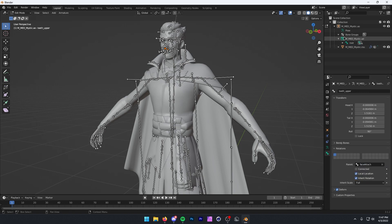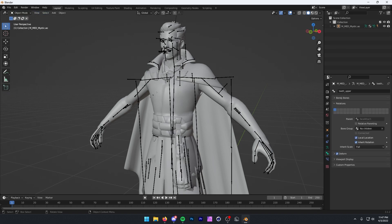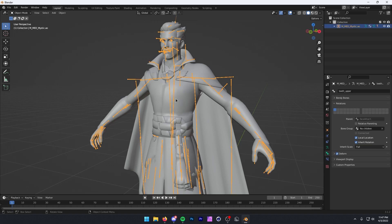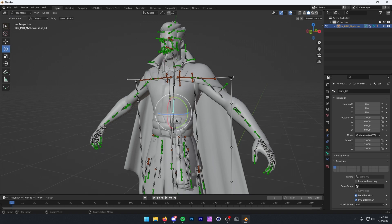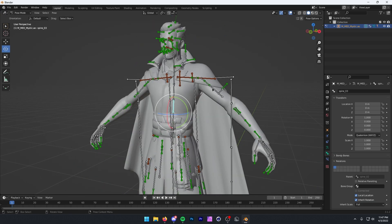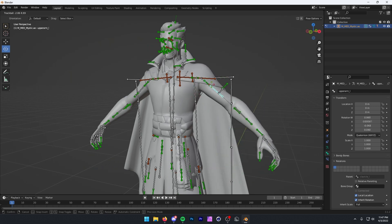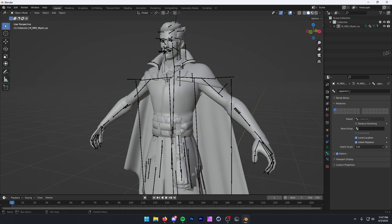Once we only have root, we can close this and go back into Object Mode. Here we have all the bones done. To test this, click on the bones and then press Control-Tab to go into Pose Mode. I'm going to select the rotate tool, click on one of these bones, and try rotating it. As you can see, it works perfectly.